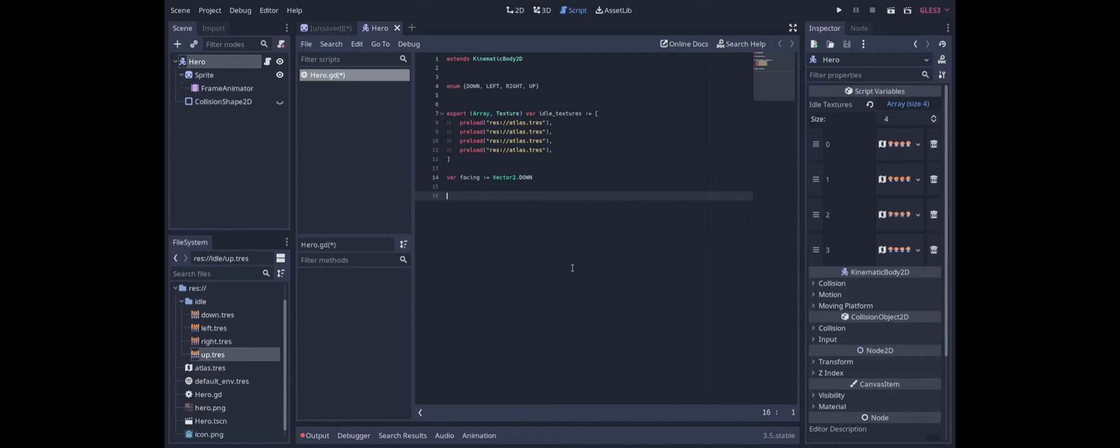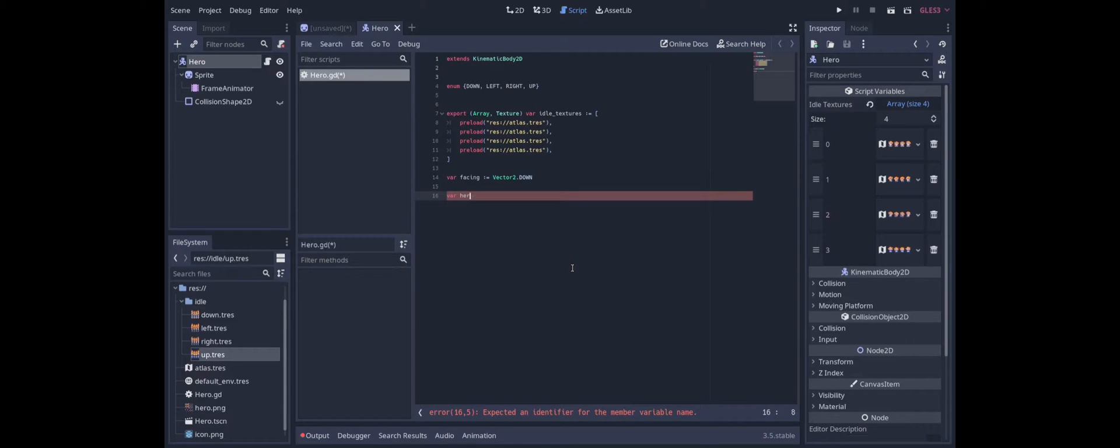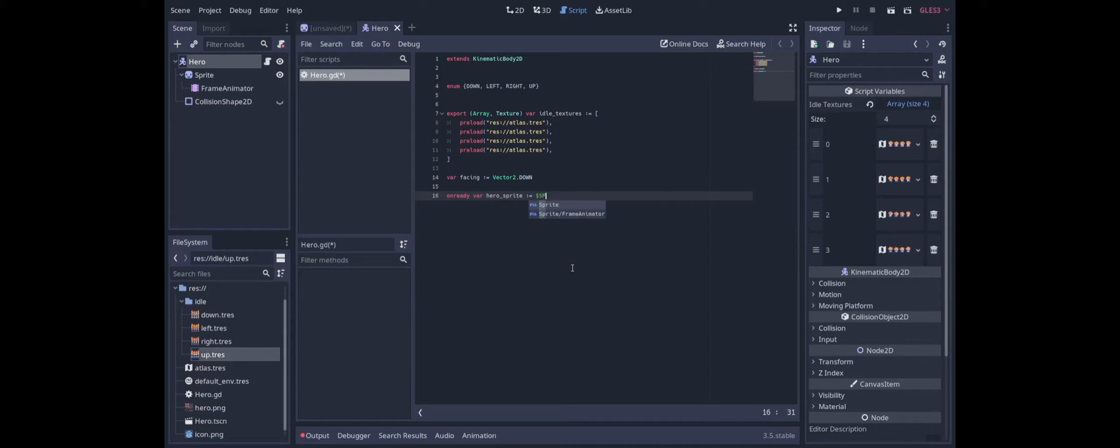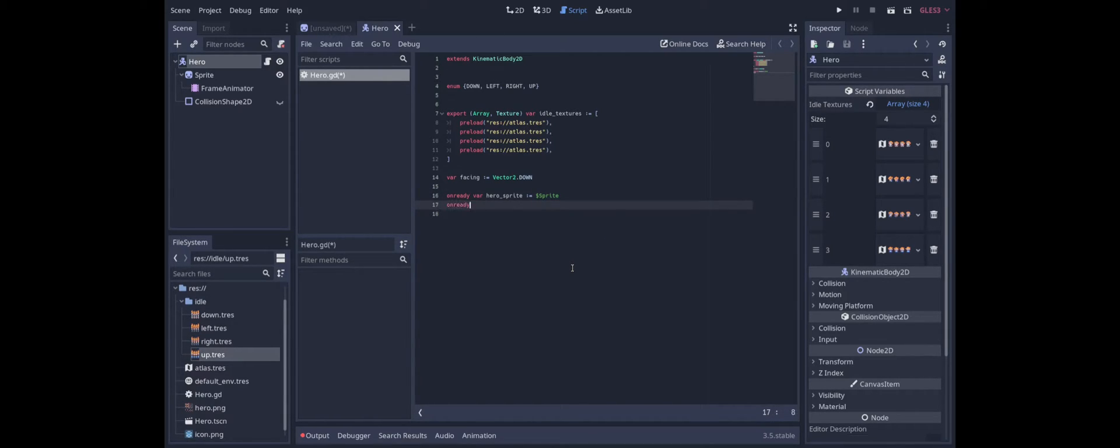Let's also just create a variable to track the sprite node that we're using. Call it hero sprite. We'll make it an on ready var so that when the scene is readied it will automatically be set to be equal to the sprite. And then of course the frame animator we can do the same thing. And now we add the code that ensures that the texture we're using matches the direction we're facing.